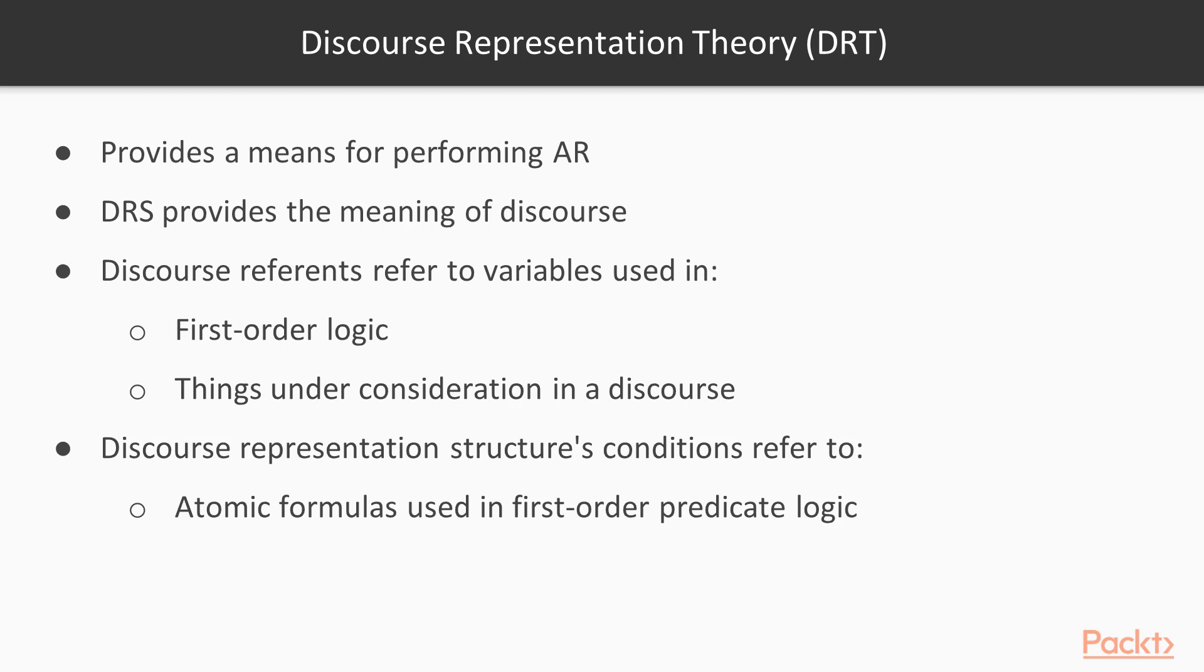Discourse reference refer to variables used in first-order logic and things under consideration in a discourse. A discourse representation structure's conditions refer to the atomic formulas used in first-order predicate logic.